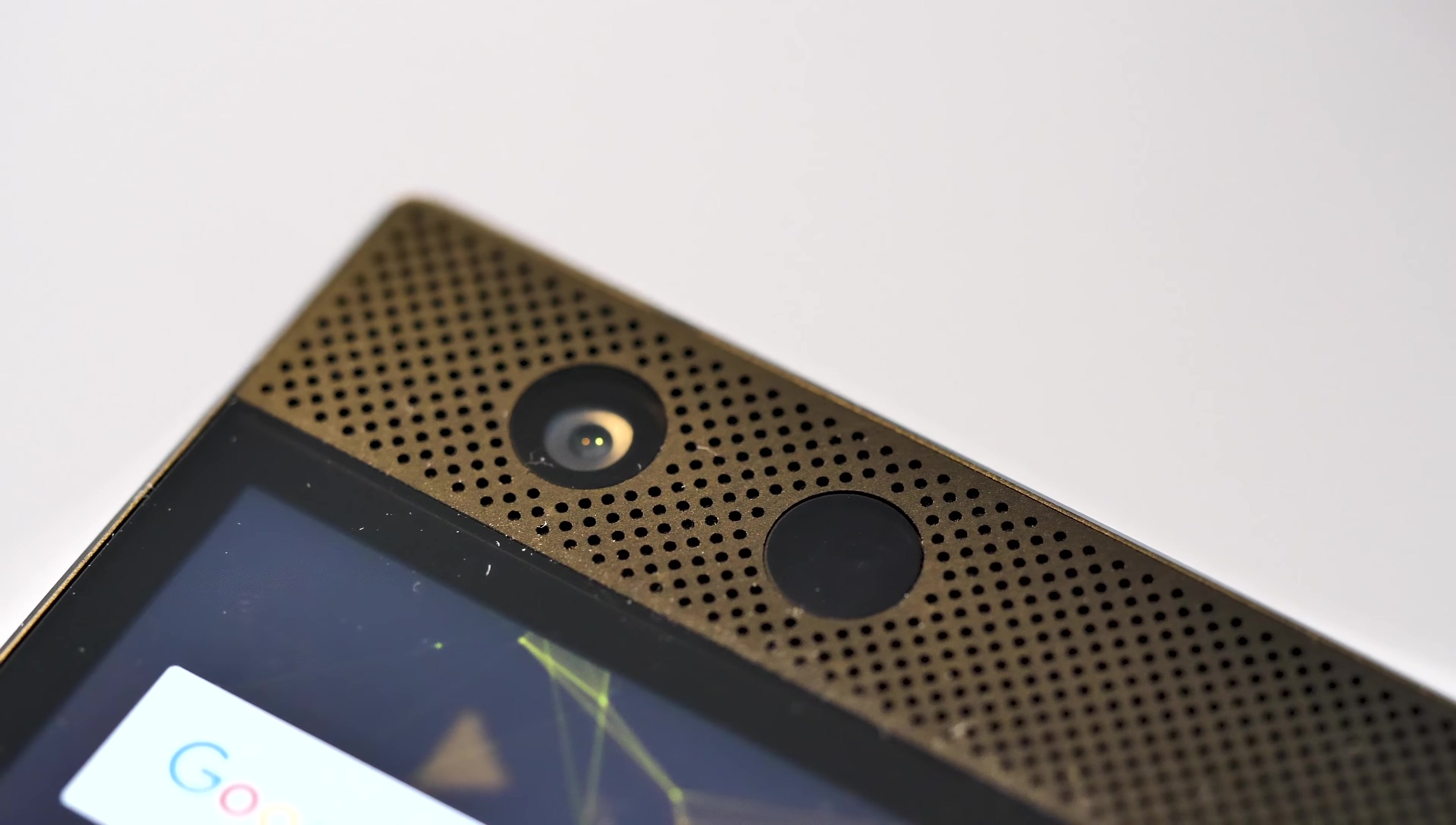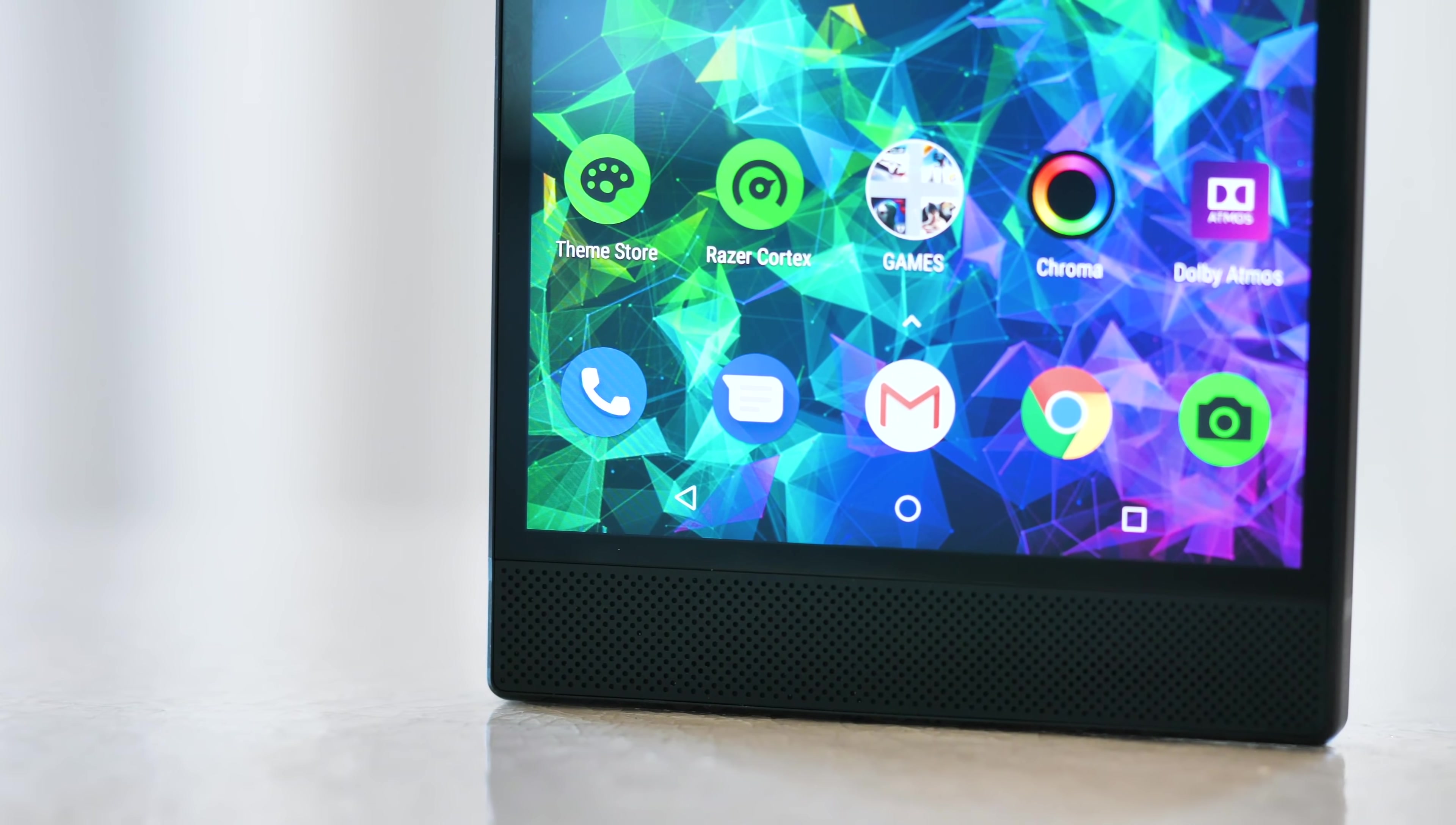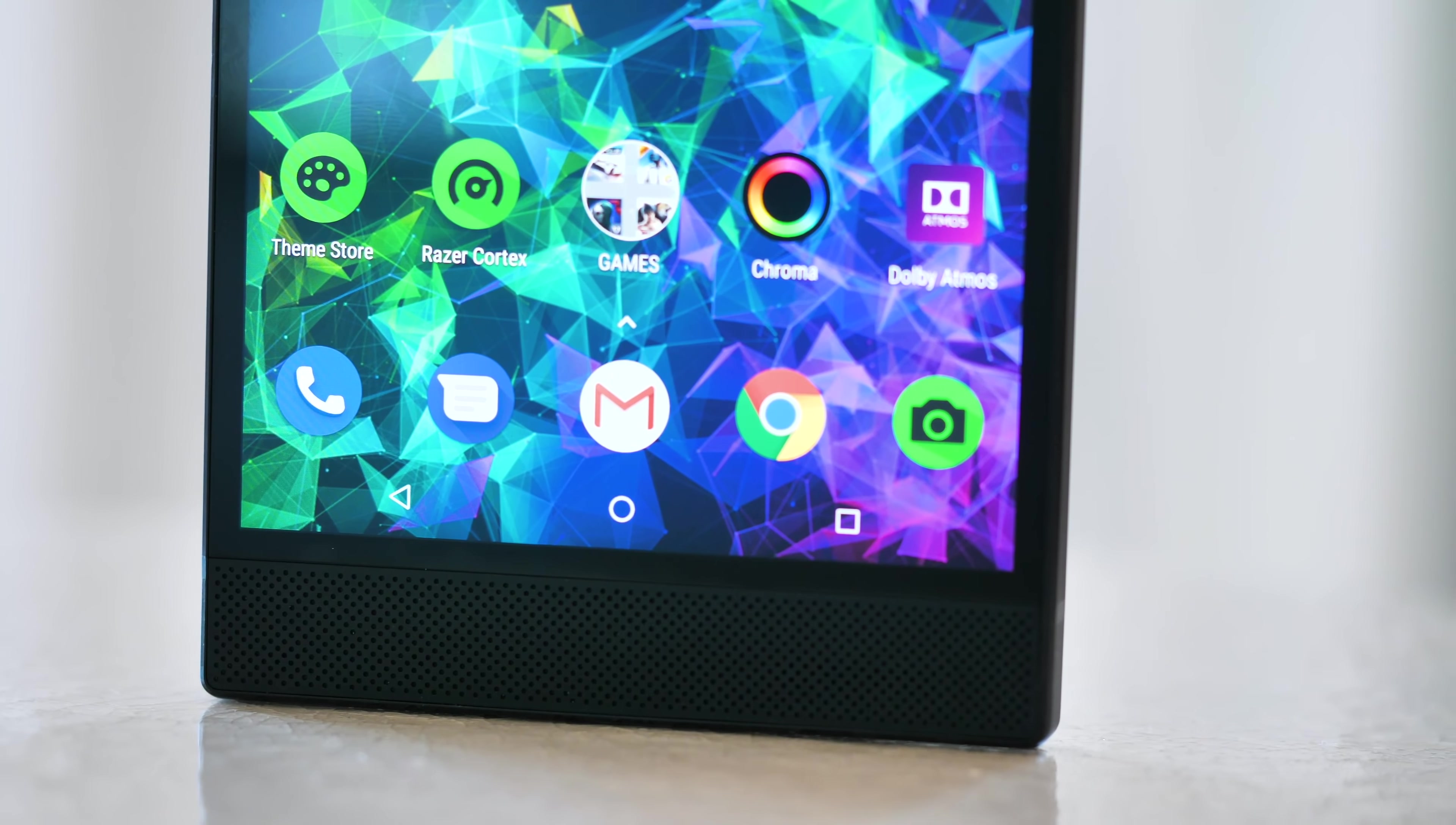Now I've left the software until last because there's not a whole lot to talk about here, especially if you're already familiar with the original Razer Phone software loadout. The Razer Phone 2 runs Android 8.1 Oreo out of the box and given the enthusiast focus of this phone it is disappointing to not see Android 9 Pie loaded on here out of the box.